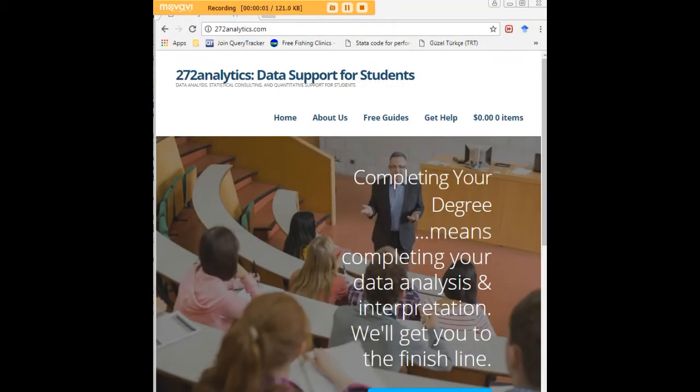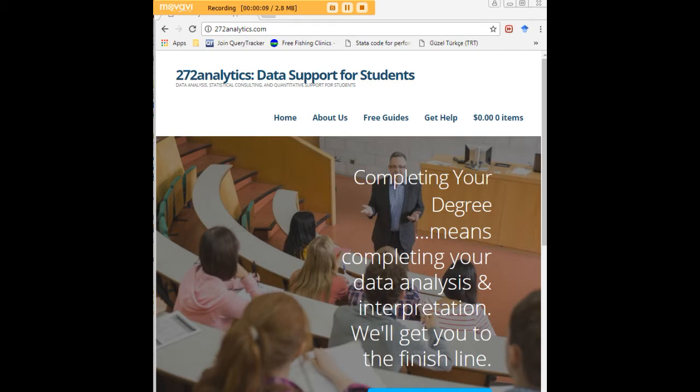I hope this tutorial was helpful to you and I would like to invite you to visit 272analytics.com for access to all our free statistics tutorials in Stata, SPSS, R, eViews and Minitab.